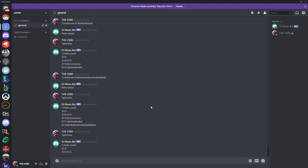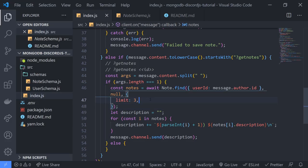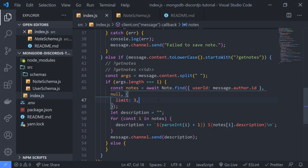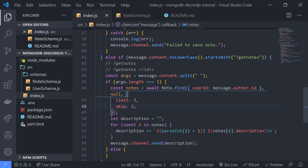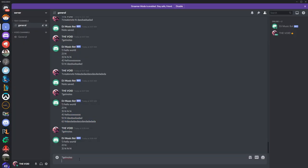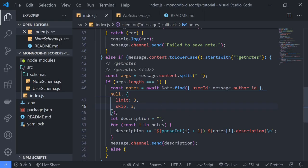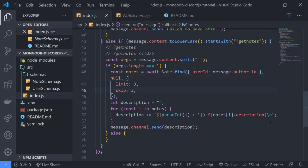But what if we wanted to get notes after a certain position? You can use skip, which skips the first N records. Let's say we want to skip the first three — and you can see it gives us the remaining three. Pretty much you can use limit and skip to your advantage. If you have a database with a ton of data, it's going to be difficult to retrieve everything, so you'll probably want to use pagination or set a limit to how many items the user can retrieve.